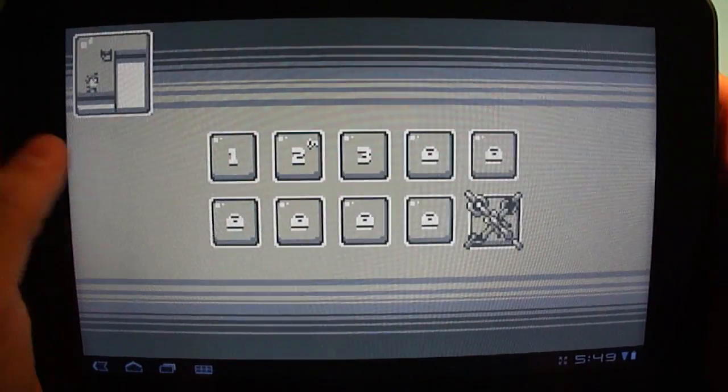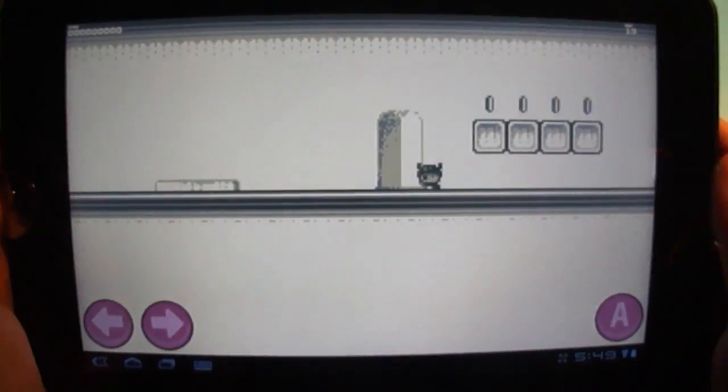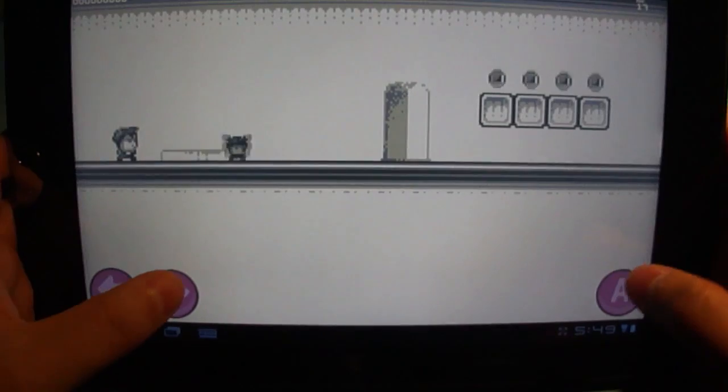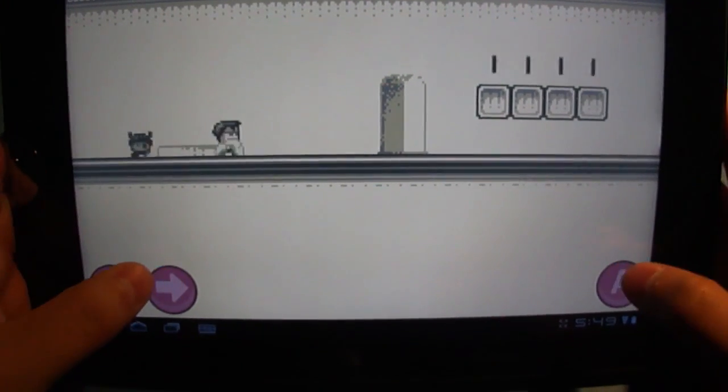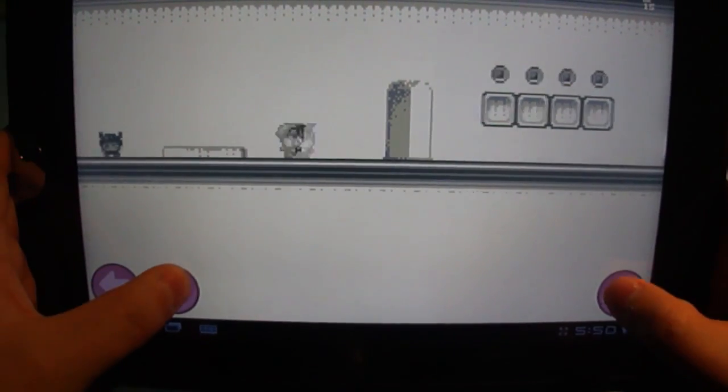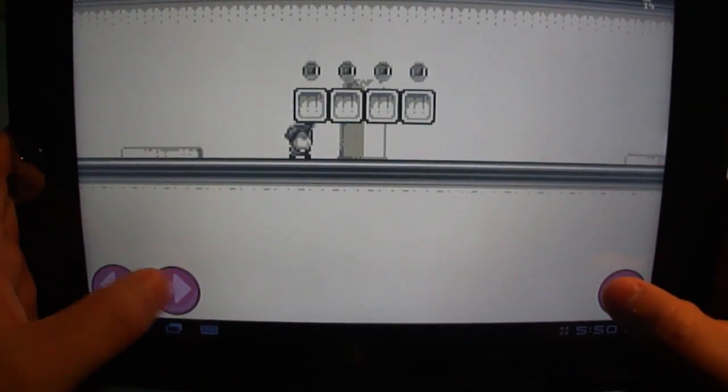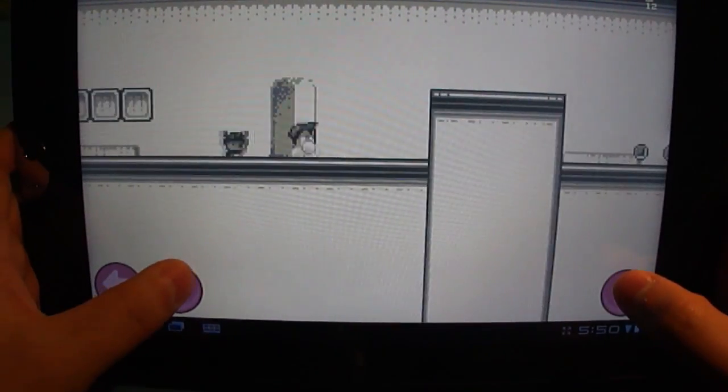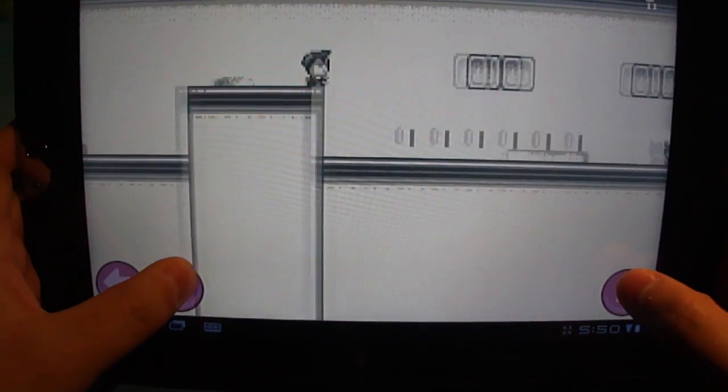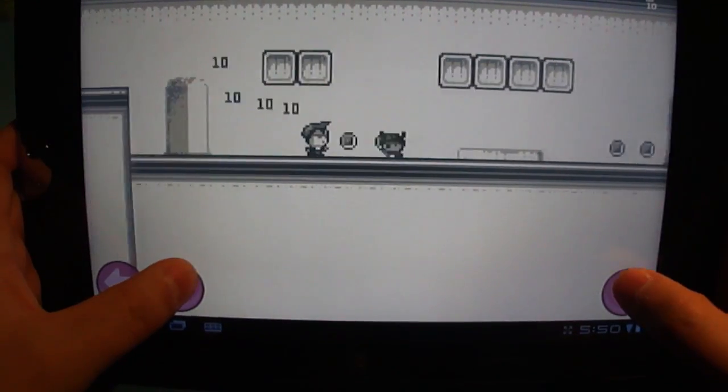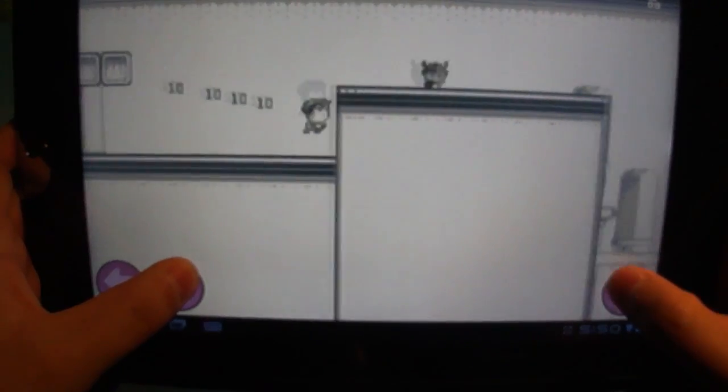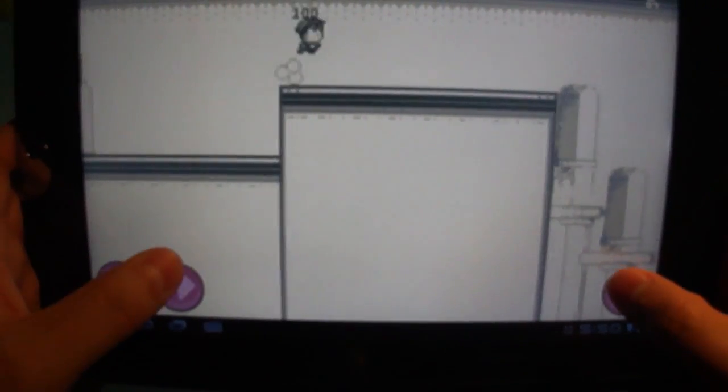And in terms of the gameplay, it is about as simple as it gets. You've got left and right buttons and a jump button, and you're trying to get through the levels without getting killed by any bad guys, collecting coins, any keys you might be able to find along the way.